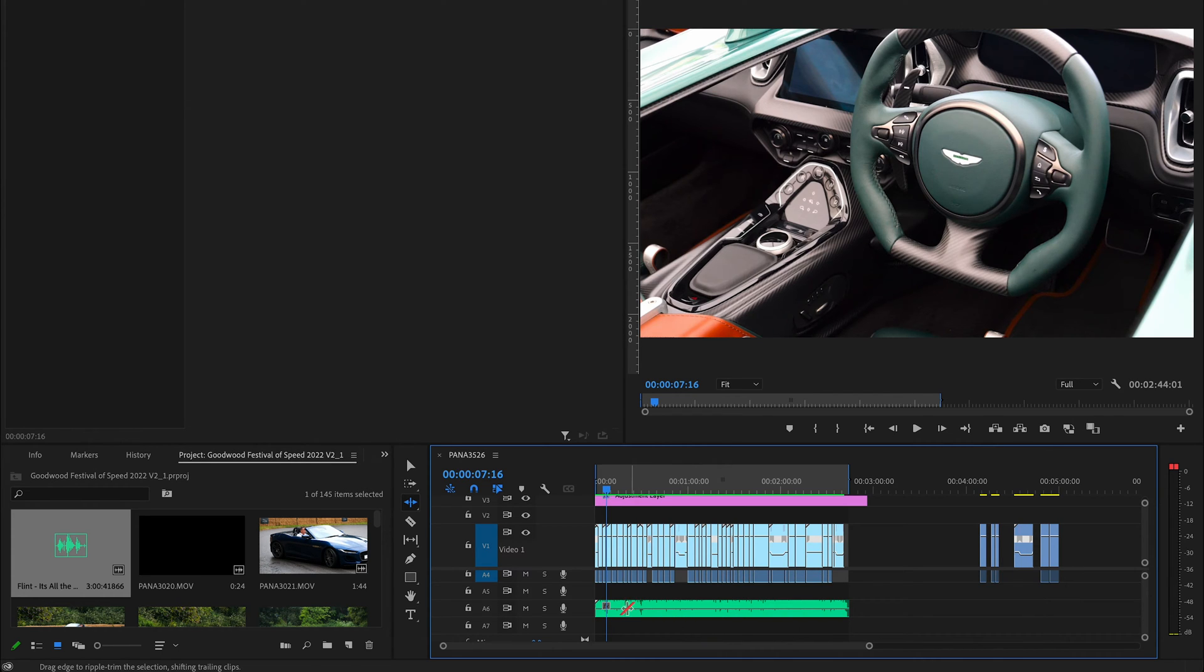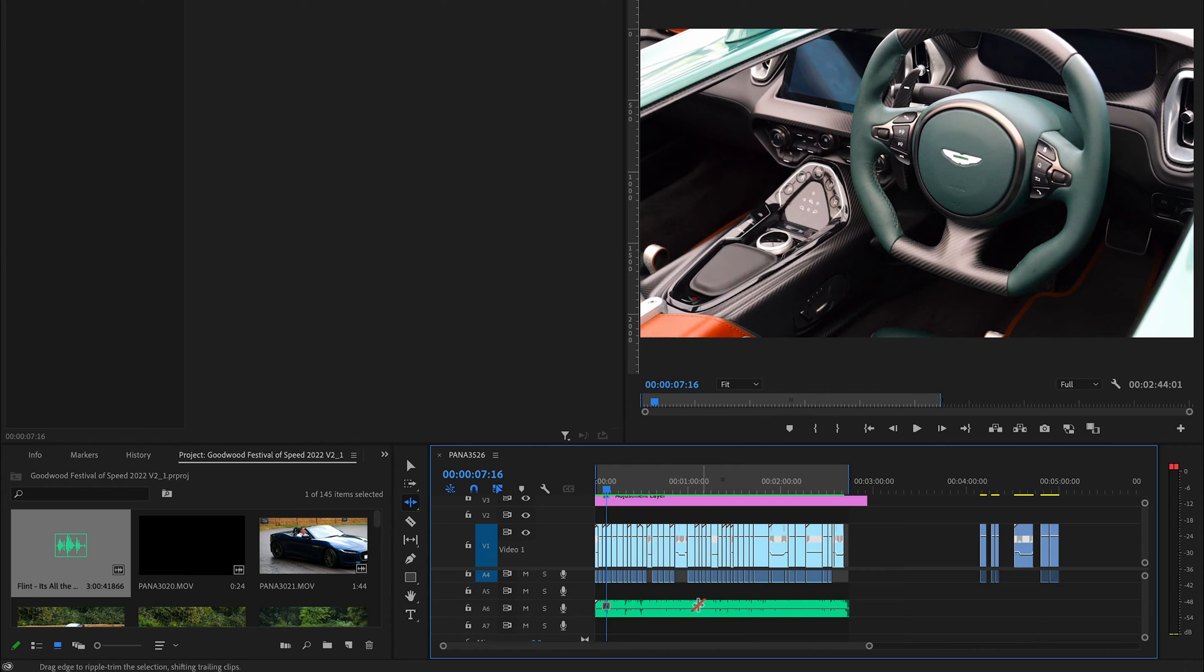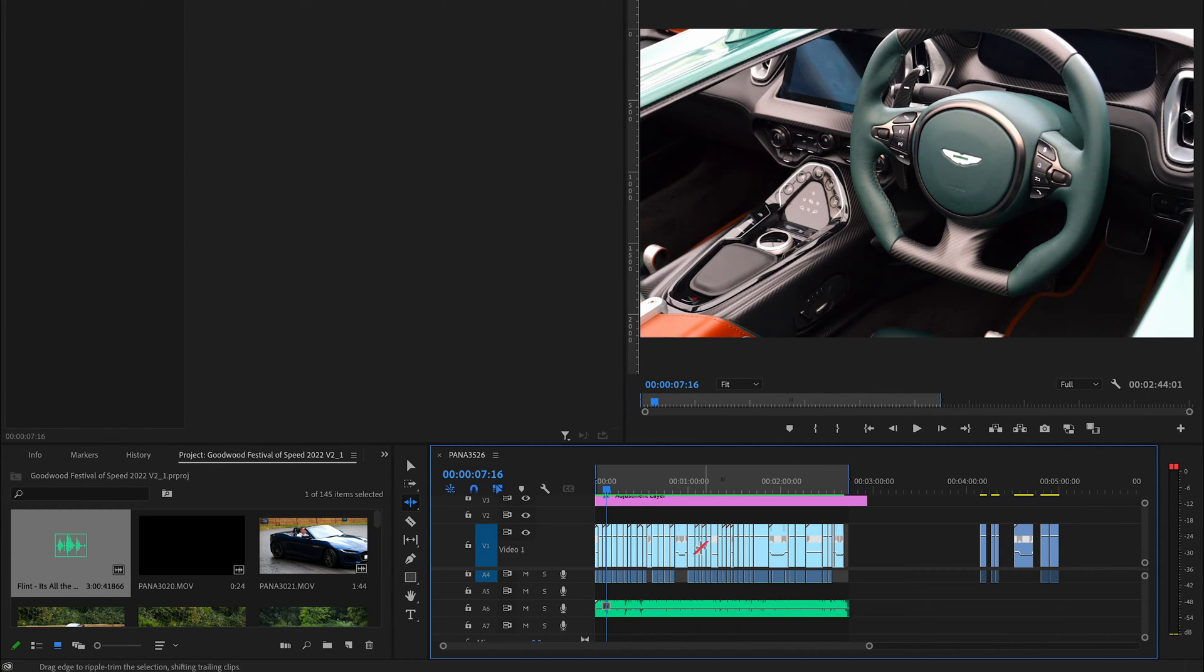If you've ever done video editing, I'm sure you've gone through the process of trying to make music fit to video, whether it's cutting it down or trying to make it longer by splicing parts together. It can be a real nightmare, so this tool lets you very quickly adapt music to fit your timeline.